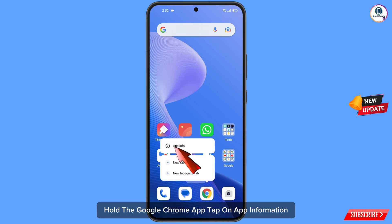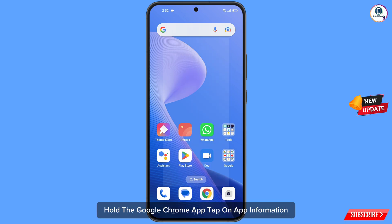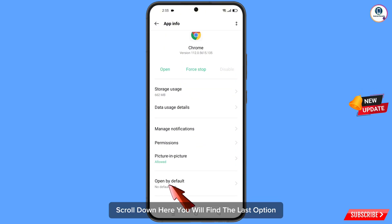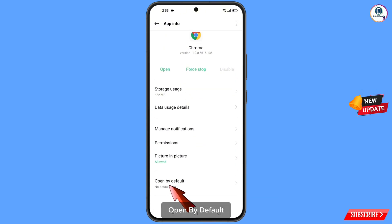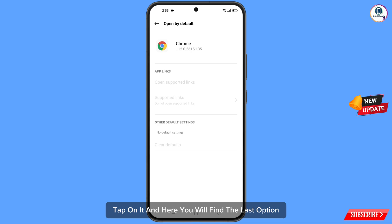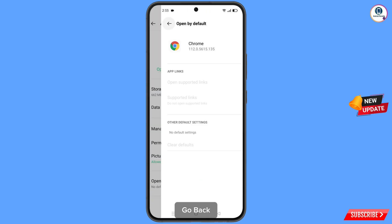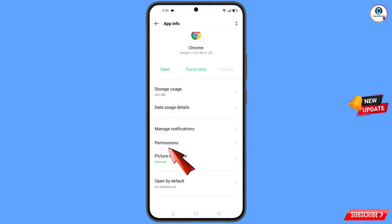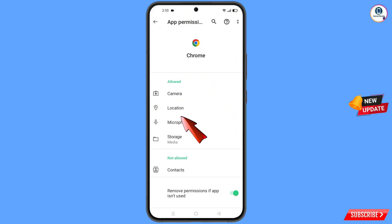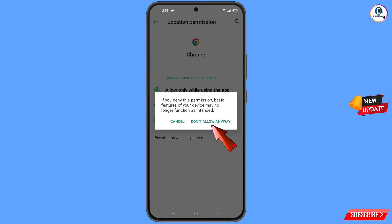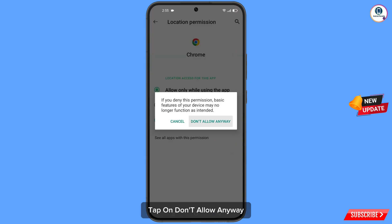Hold the Google Chrome app, tap on app information. Scroll down and you will find the last option, open by default. Tap on it and you will find the last option, clear defaults. Tap on it. Go back, tap on permissions, tap on location, tap on don't allow, tap on don't allow anyway.